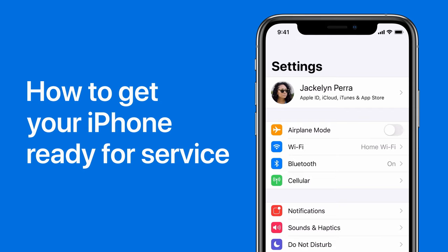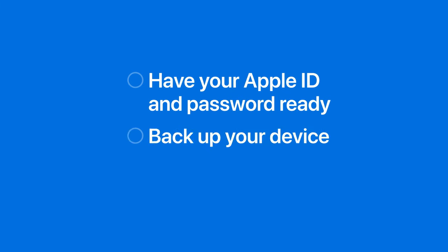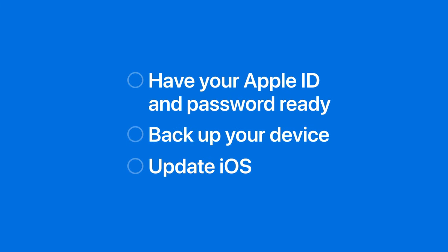Before having your device repaired at an Apple Store or Apple Authorized Service Provider, you need to do these three things. You need to have your Apple ID and password ready, backup your device, and update to the latest version of iOS.